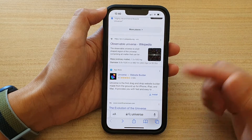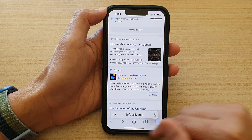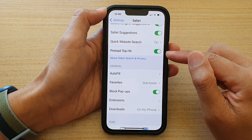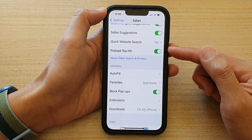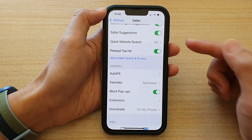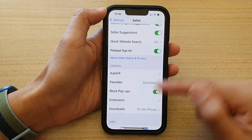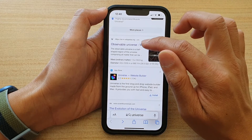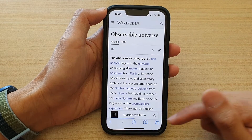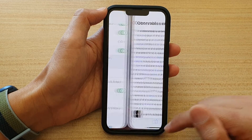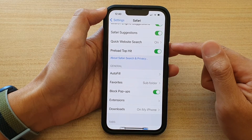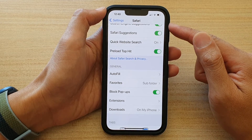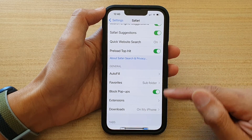So that's why sometimes it can be a good idea to switch it off, so that it doesn't use up data unnecessarily and only uses data when you actually open up the web page. That's how you can turn off preloading top hits in Safari browser on the iPhone 13 series.